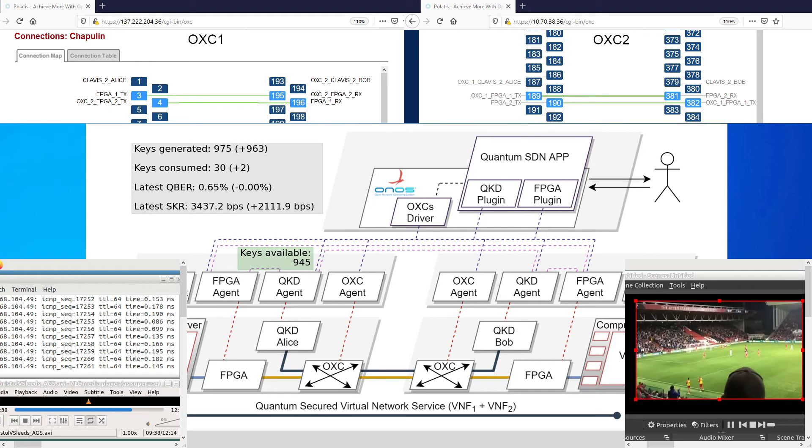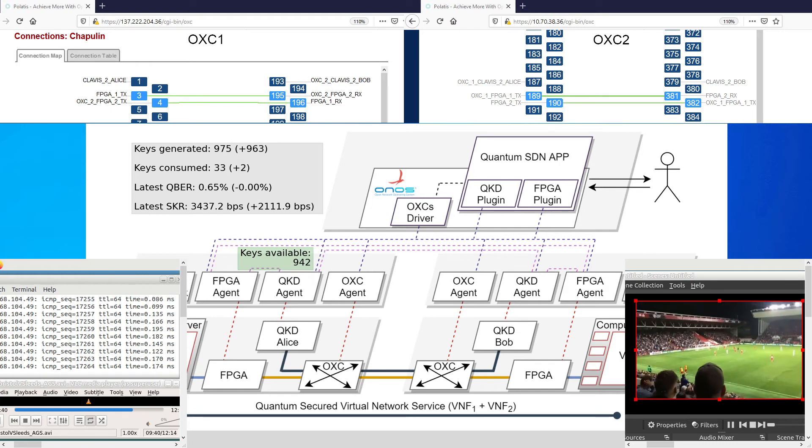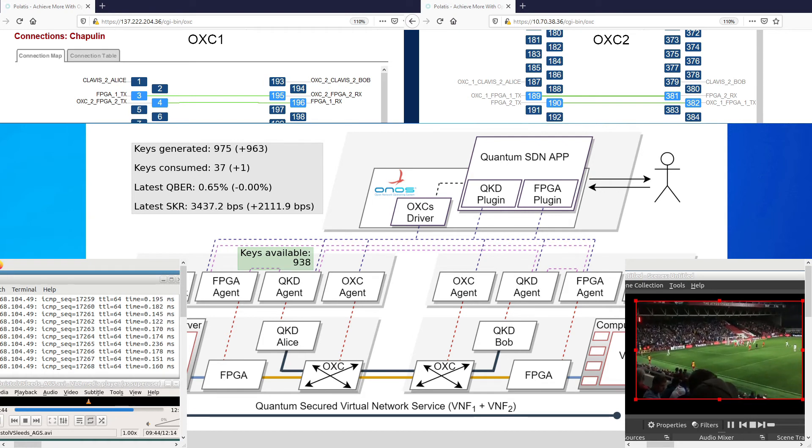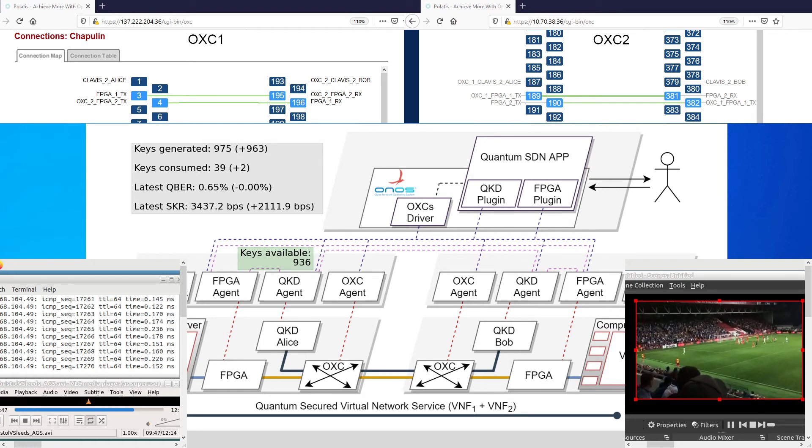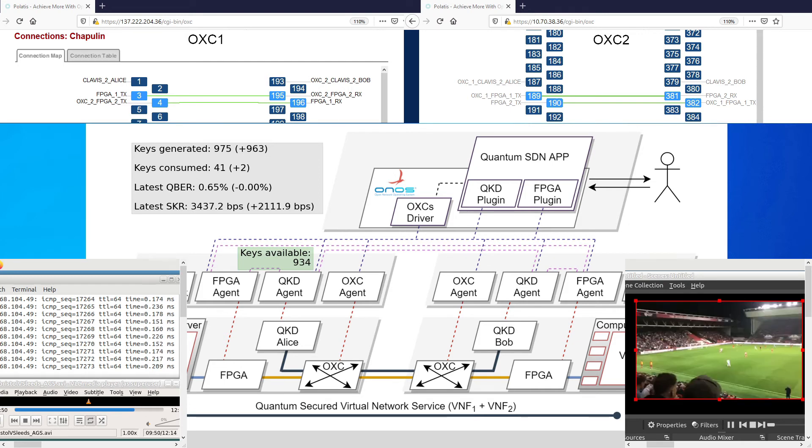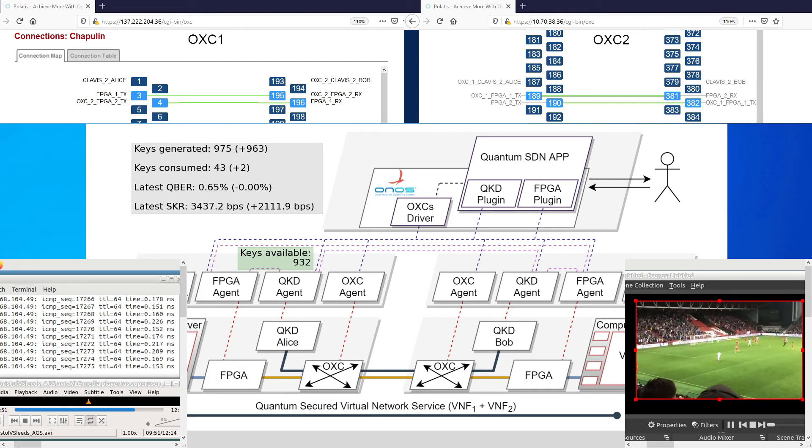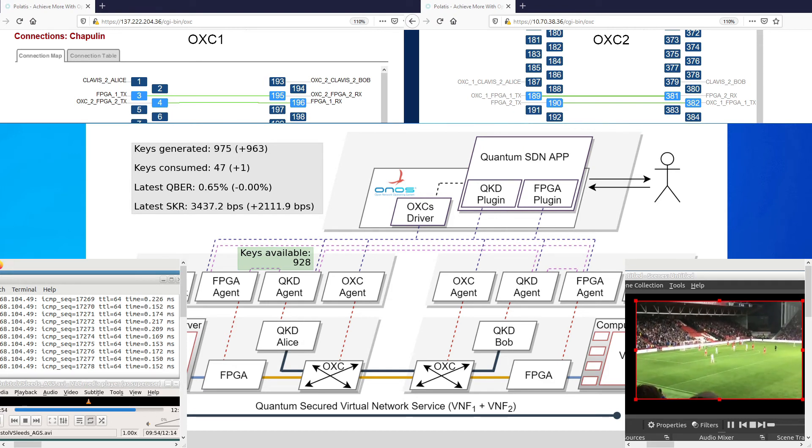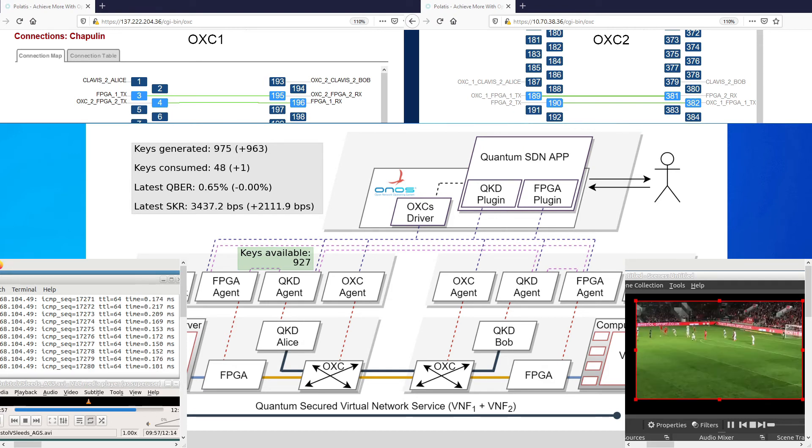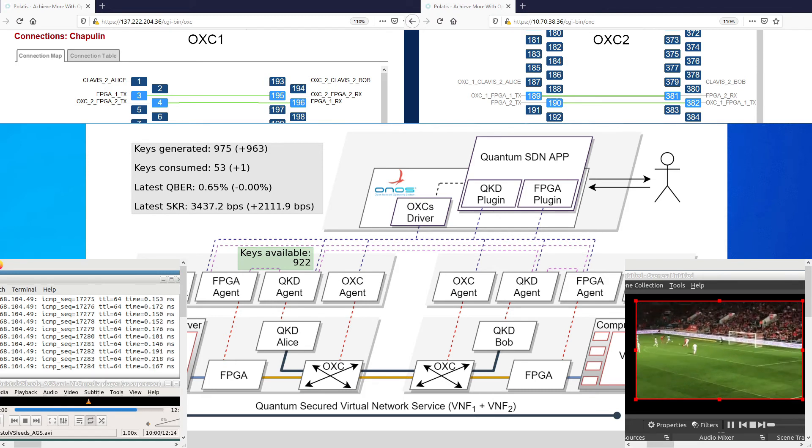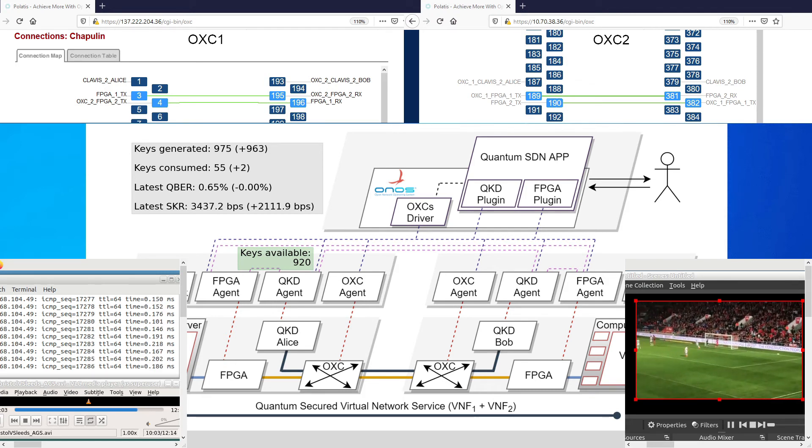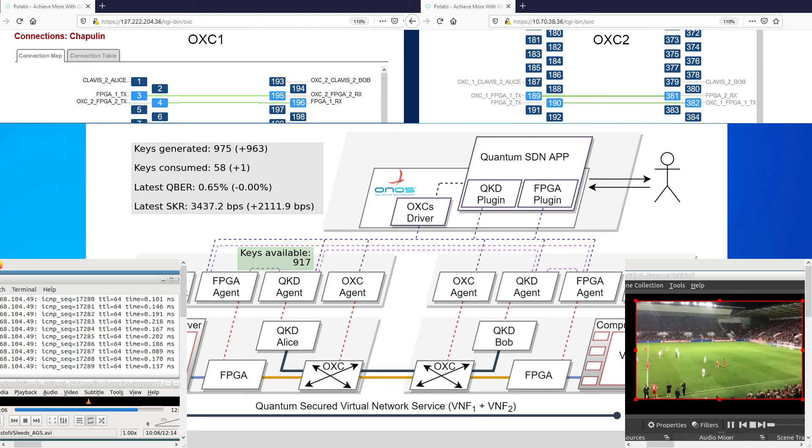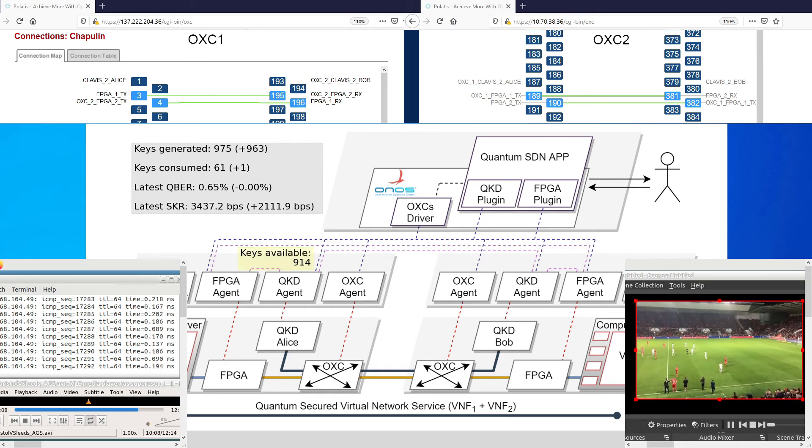The SDN controller can be configured with three thresholds regarding the number of keys available on the key stores. Two out of those three are associated with a low number of keys. The third one relates to a satisfactory high number of keys. The first threshold reached is the low key warning. At this point, the SDN controller turns on the QKD devices.